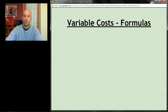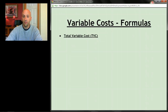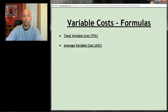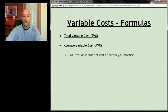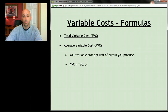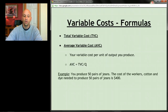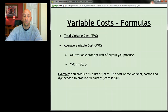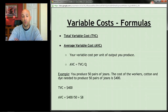The formulas: total variable cost, abbreviated TVC, and average variable cost, abbreviated AVC. Average variable cost is your variable costs per unit of output produced. The formula is: AVC = TVC ÷ quantity. For example, if you produce 50 pairs of jeans and the cost of workers, cotton, and dye was $400, your total variable cost is $400 and your average variable cost is $400 ÷ 50 = $8 in variable costs per pair of jeans.